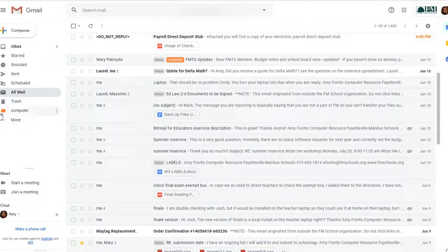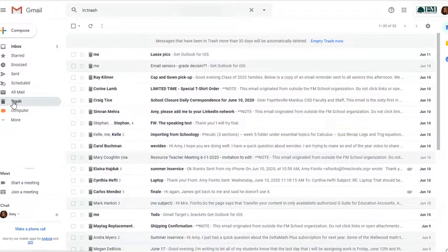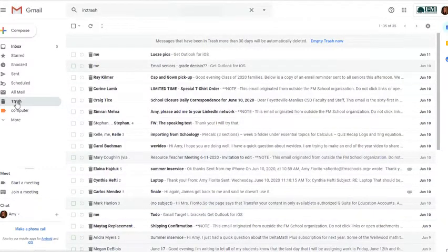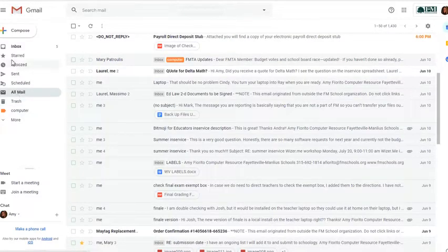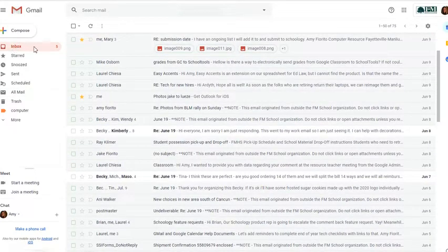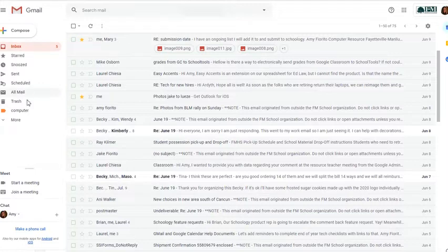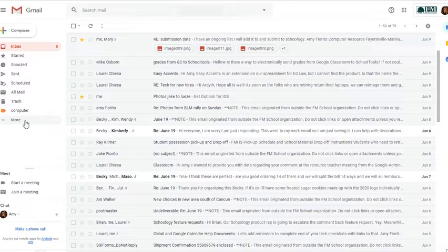The other mailboxes would be your Trash and your Spam. Anything in Trash or Spam will not show up in the All Mail folder. So let's go to the inbox. The inbox is really a label as well, as everything else in this list is considered a label. And a label can be kind of used in the same way that the term folder was used in Outlook.